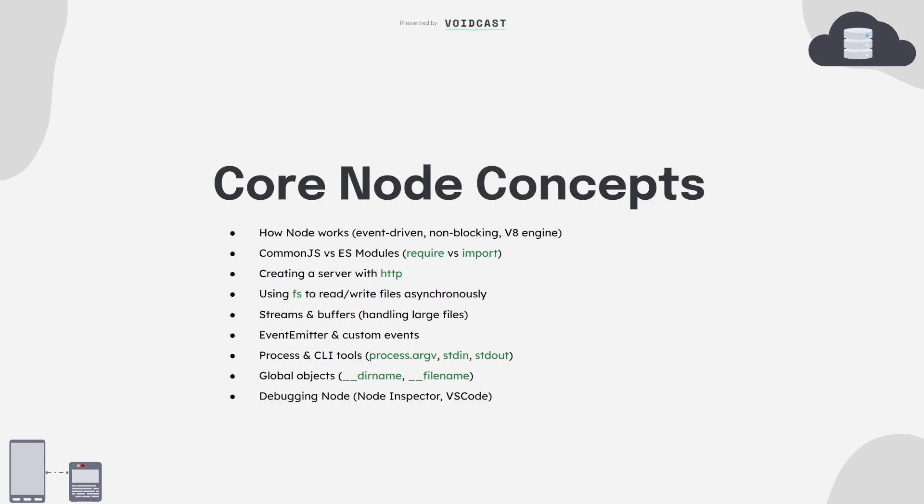Then dive into its core modules like fs for working with files, http for building servers, and events for building reactive systems. You'll also need to know how to build CLI tools using process.argv and how to debug your apps like a pro.